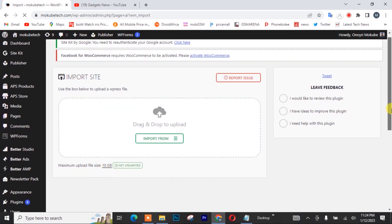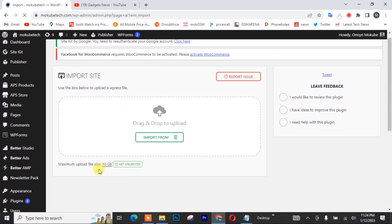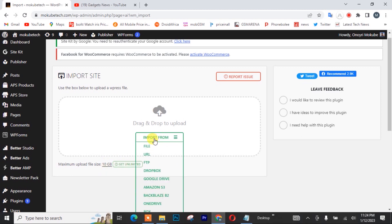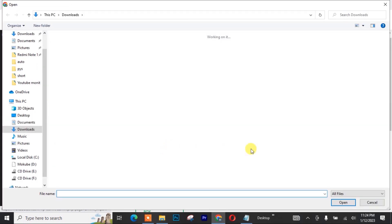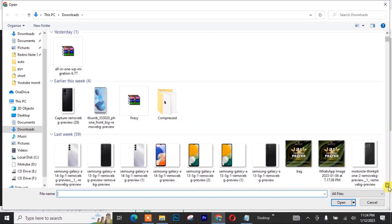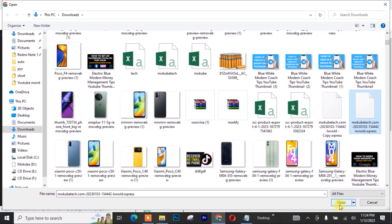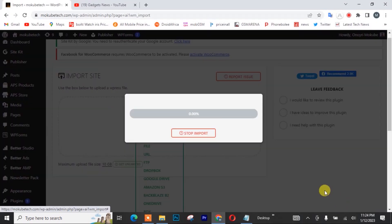So guys, as you can see, we have just increased the plugin size to about 10 gigabytes. Now I can easily upload my WordPress website — and that's it uploading.